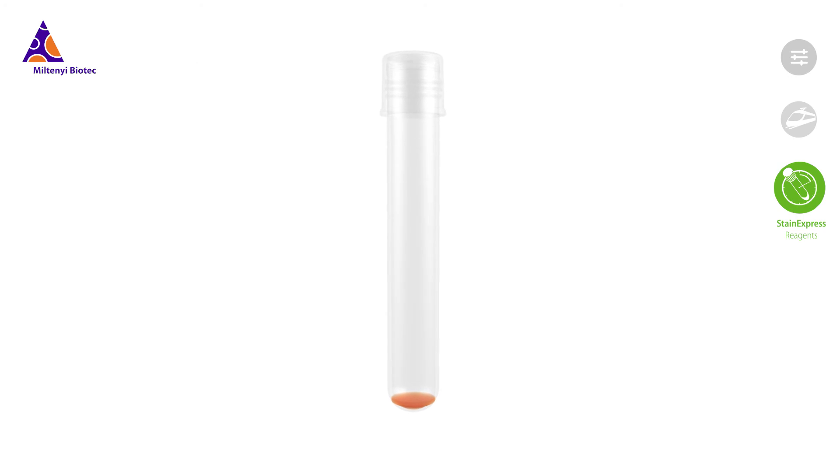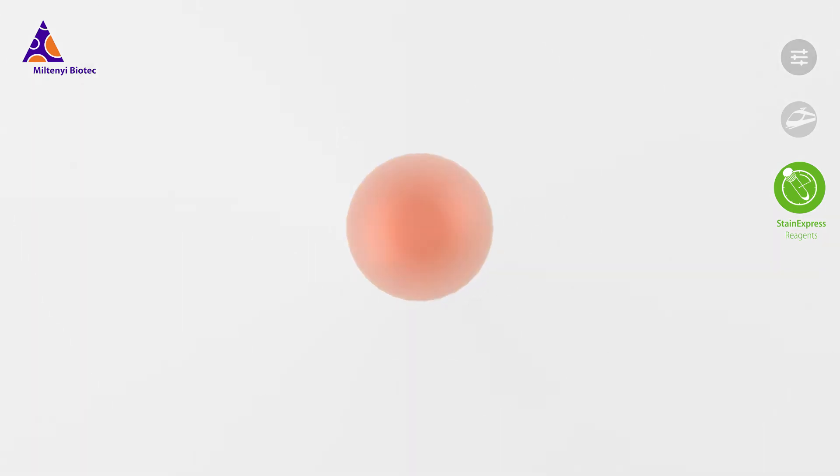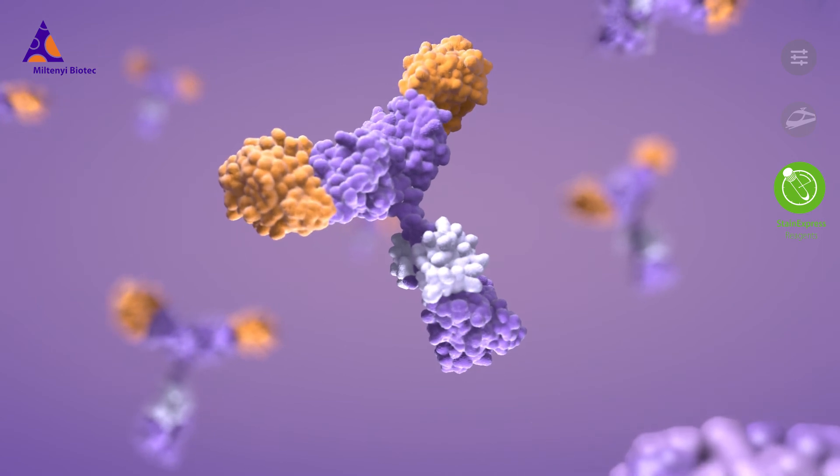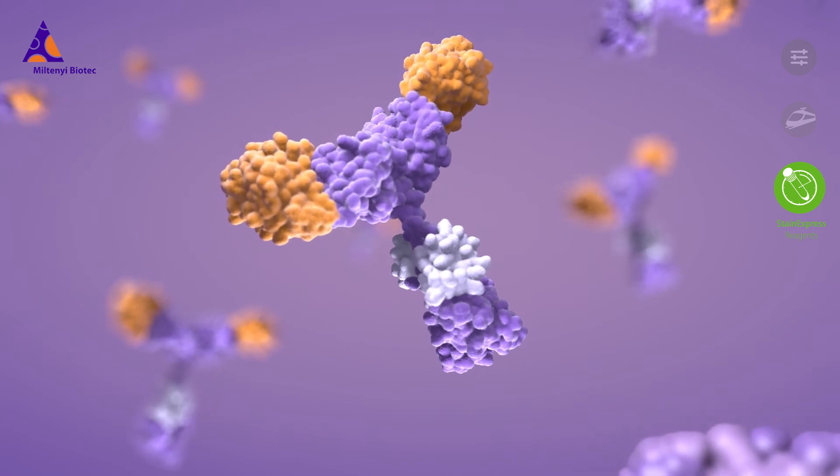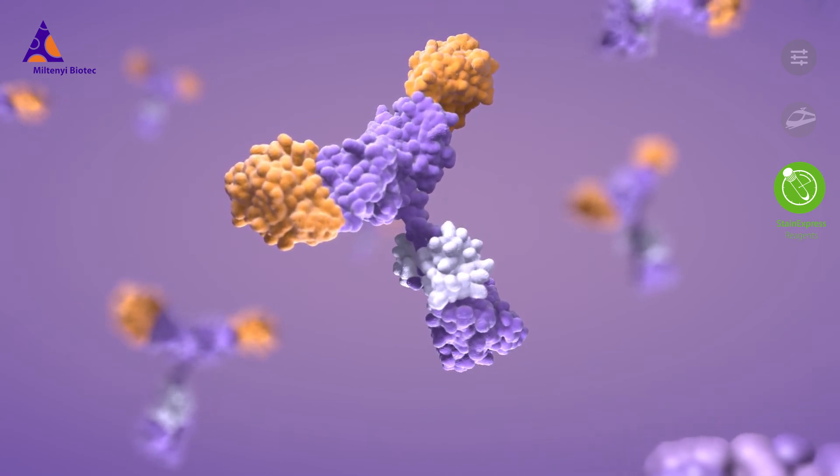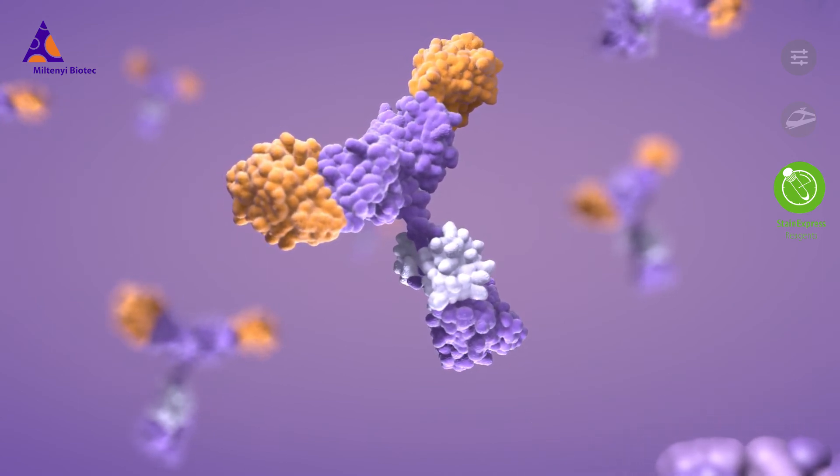Unlike conventional antibody cocktails, Stain Express antibody cocktails are made from recombinant antibodies using our proprietary ReAffinity technology.